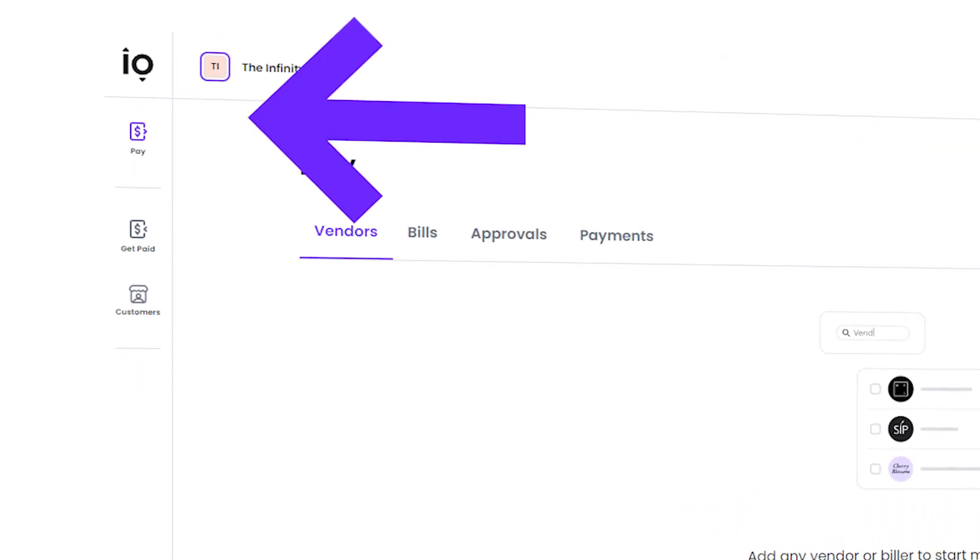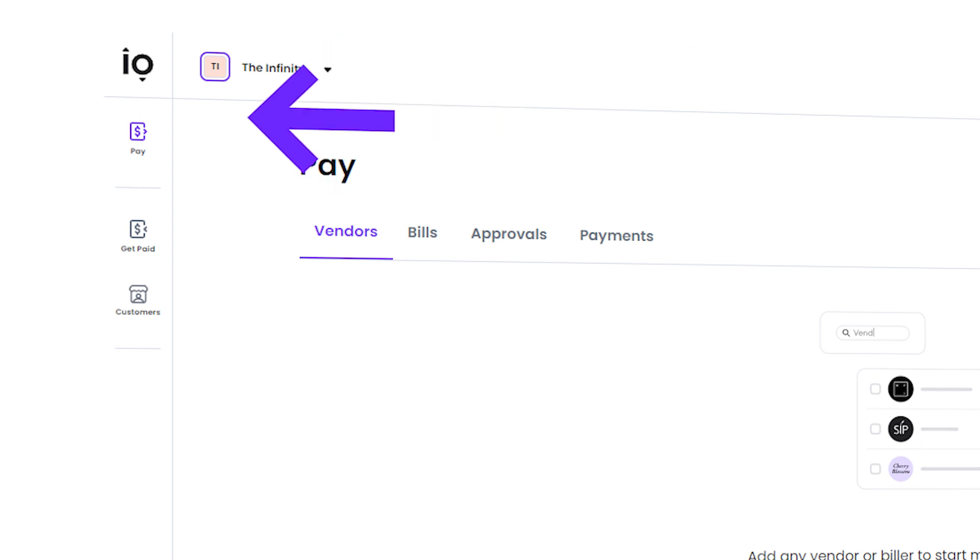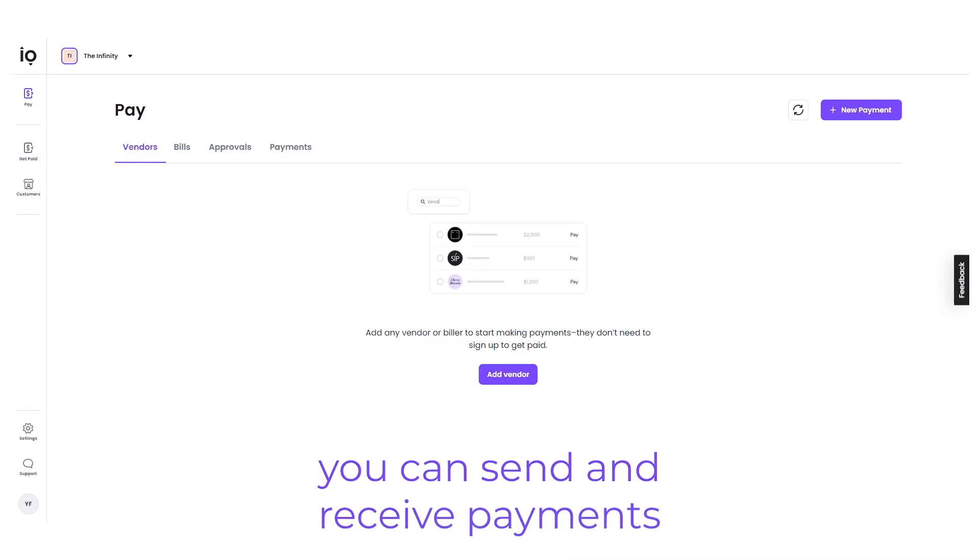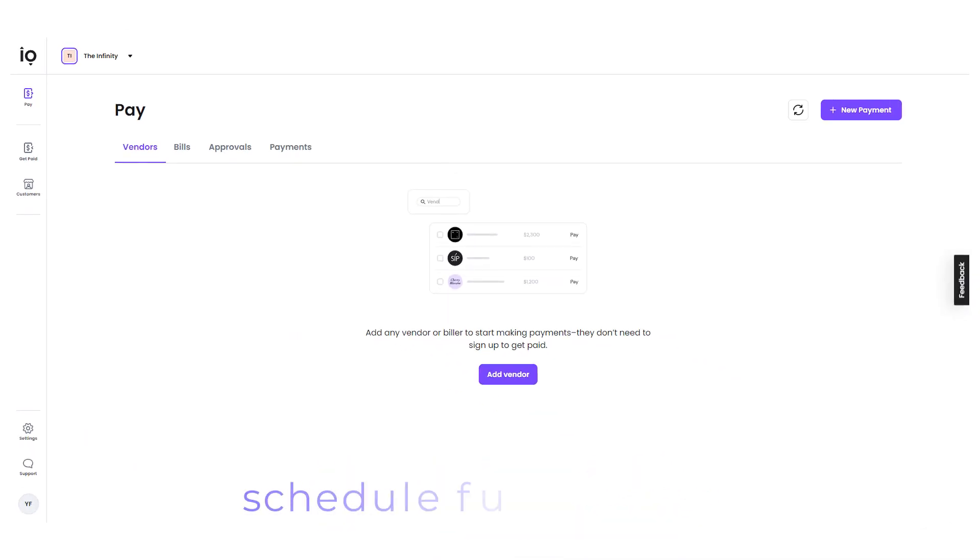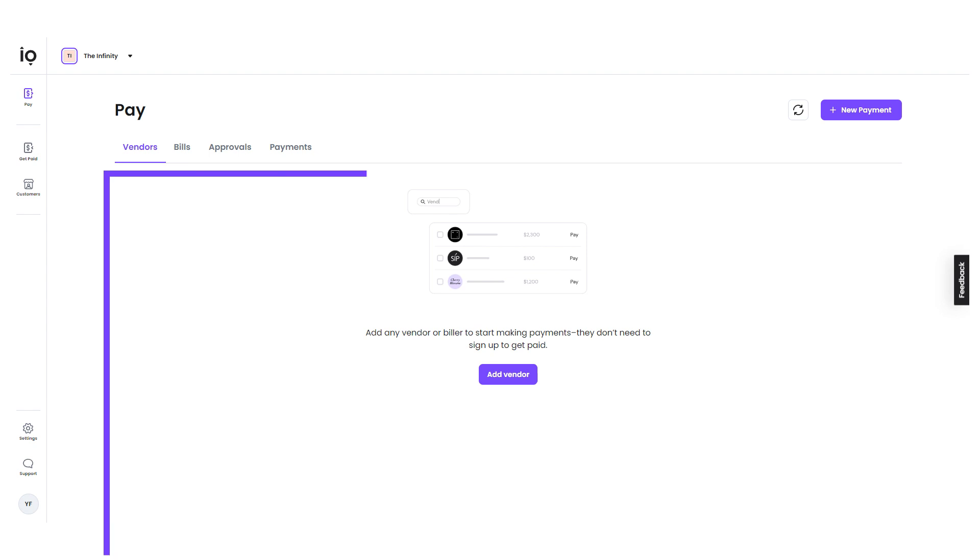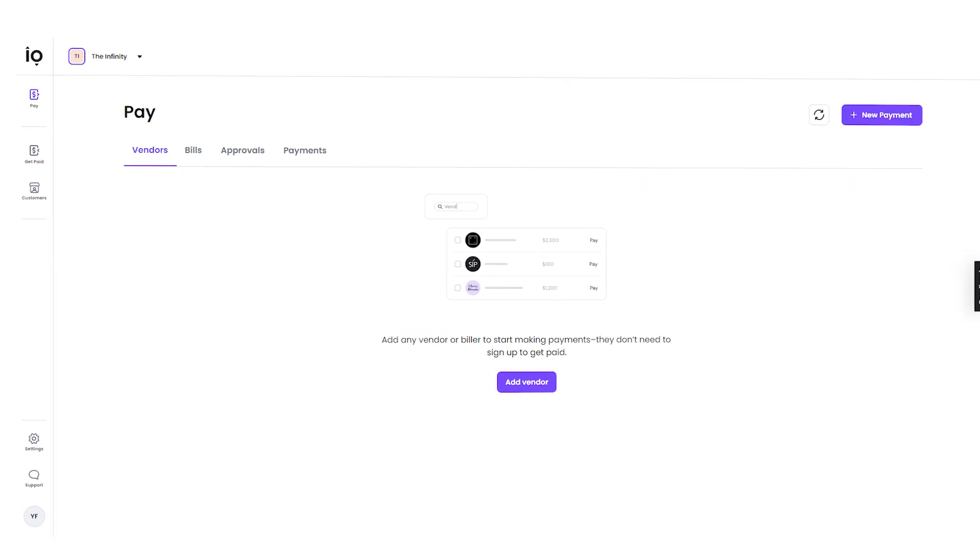The Pay section is where you can manage all of your payment activities. Here, you can send and receive payments, as well as schedule future payments. The Vendor section is where you can manage your vendors, add new ones, and send them payments. You can also view a payments overview, contact details, and delivery methods for each vendor. This section makes it easier to keep track of your vendors and manage your payments to them.